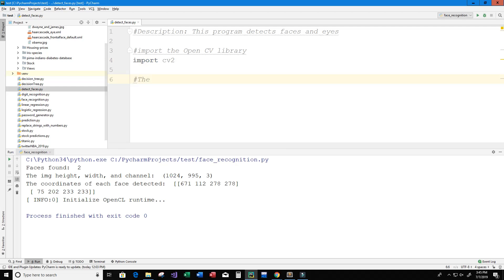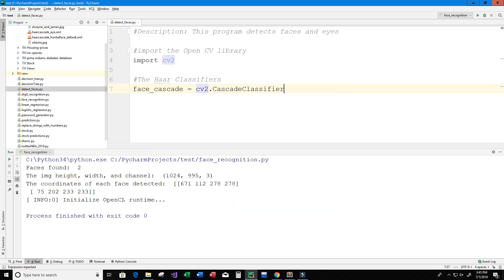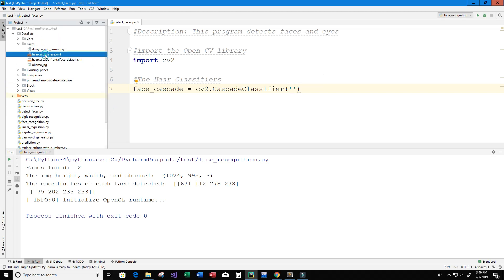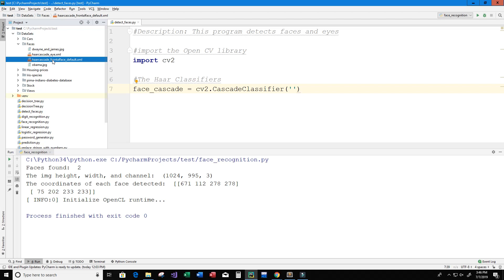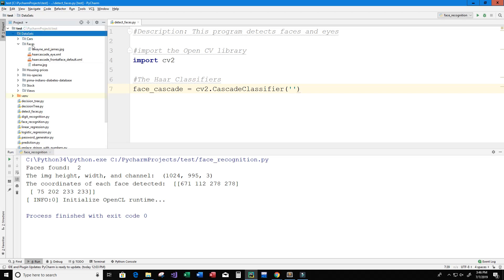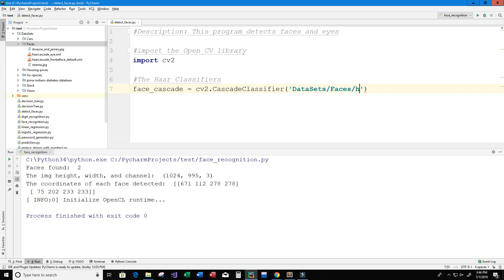We're going to use two HAAR classifiers. I'll create a variable called face_cascade and set it equal to cv2.CascadeClassifier. We need to provide the location and name of the classifier file. You can see on the left I have two classifiers — OpenCV's pre-trained classifiers stored as XML files. The path is: datasets/faces/haarcascade_frontalface_default.xml.